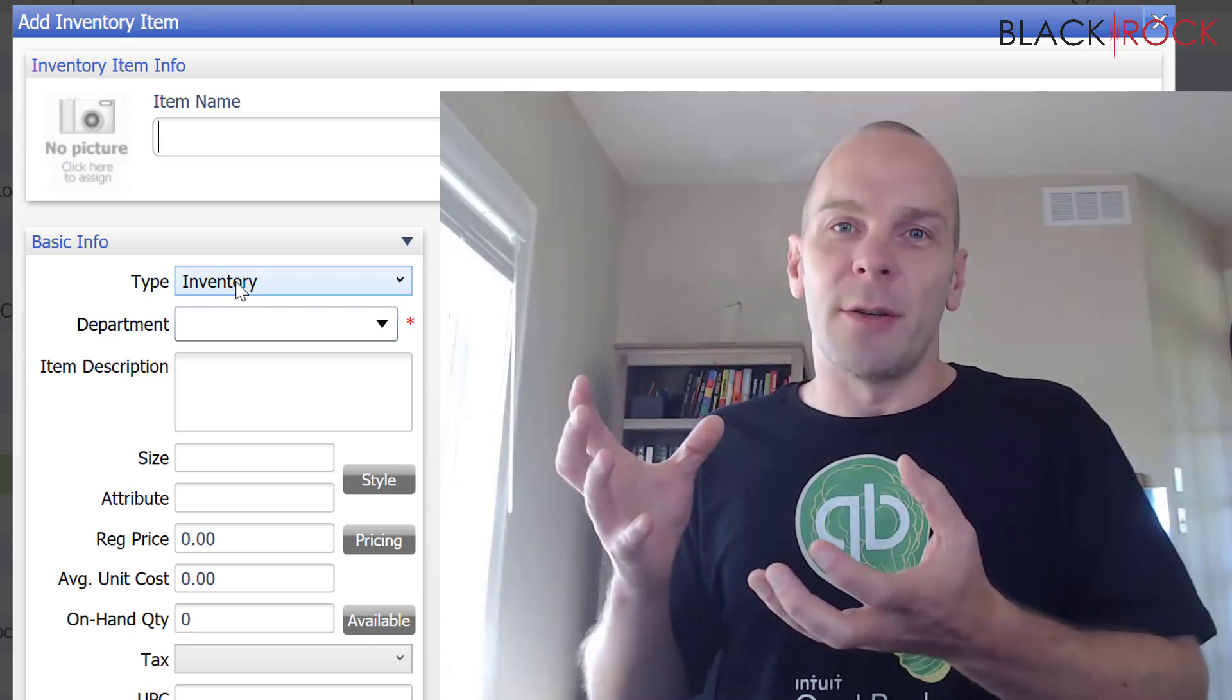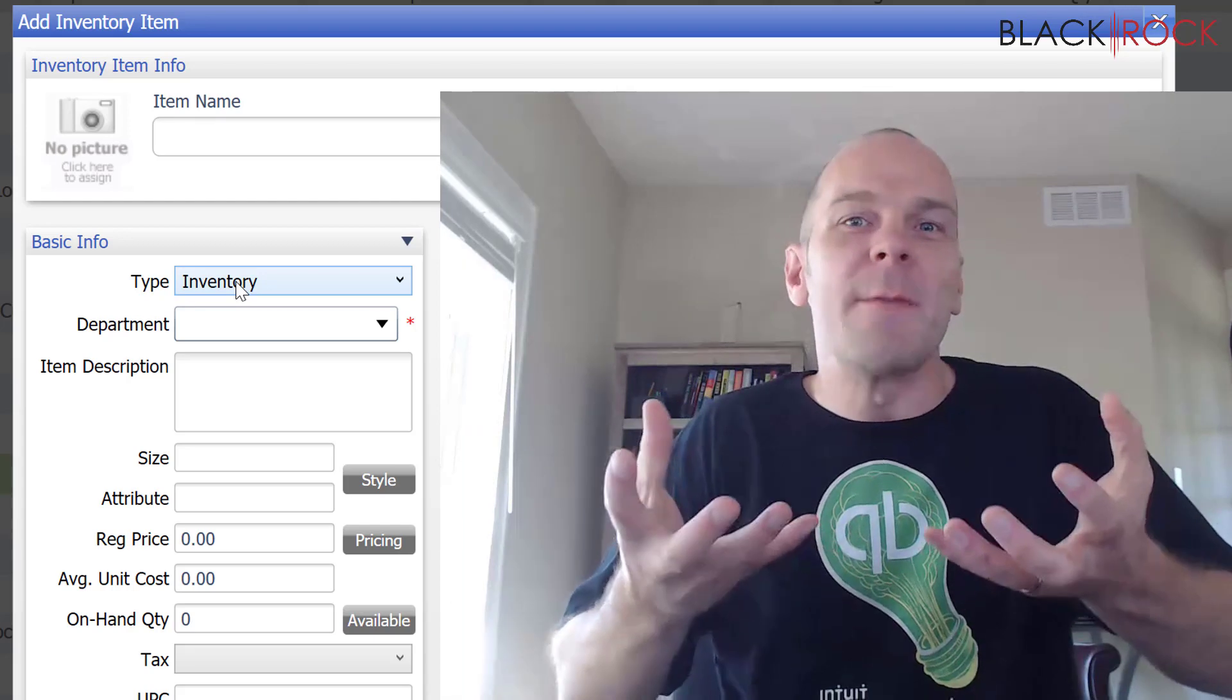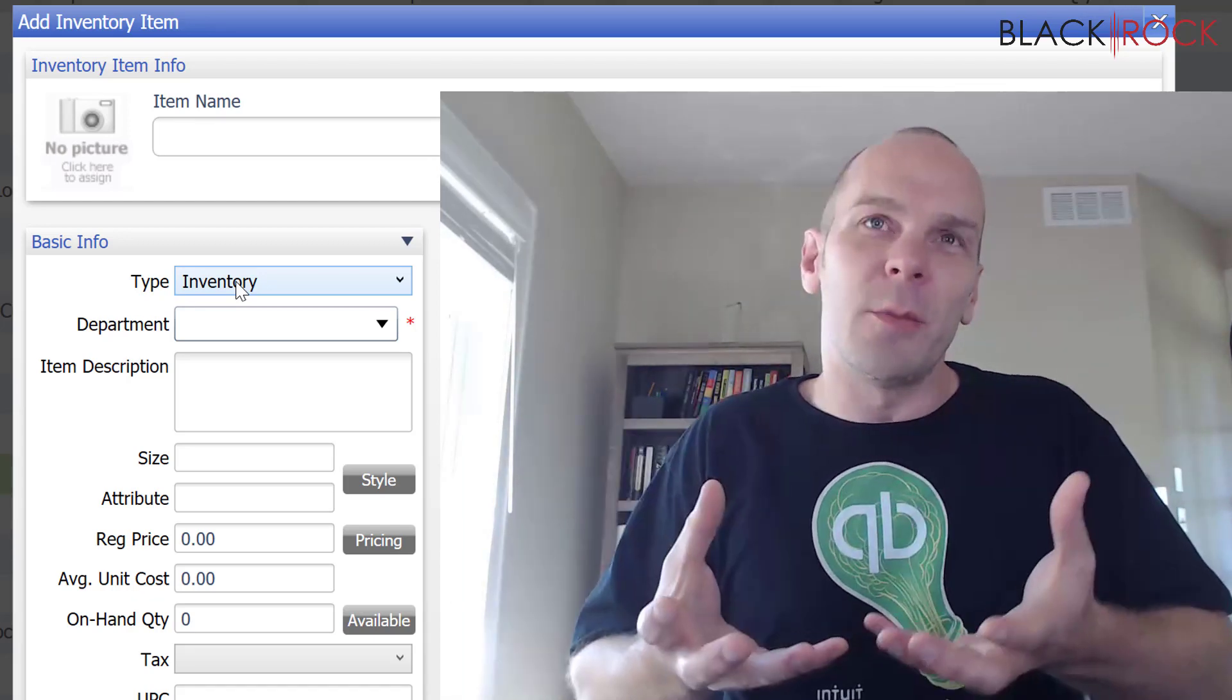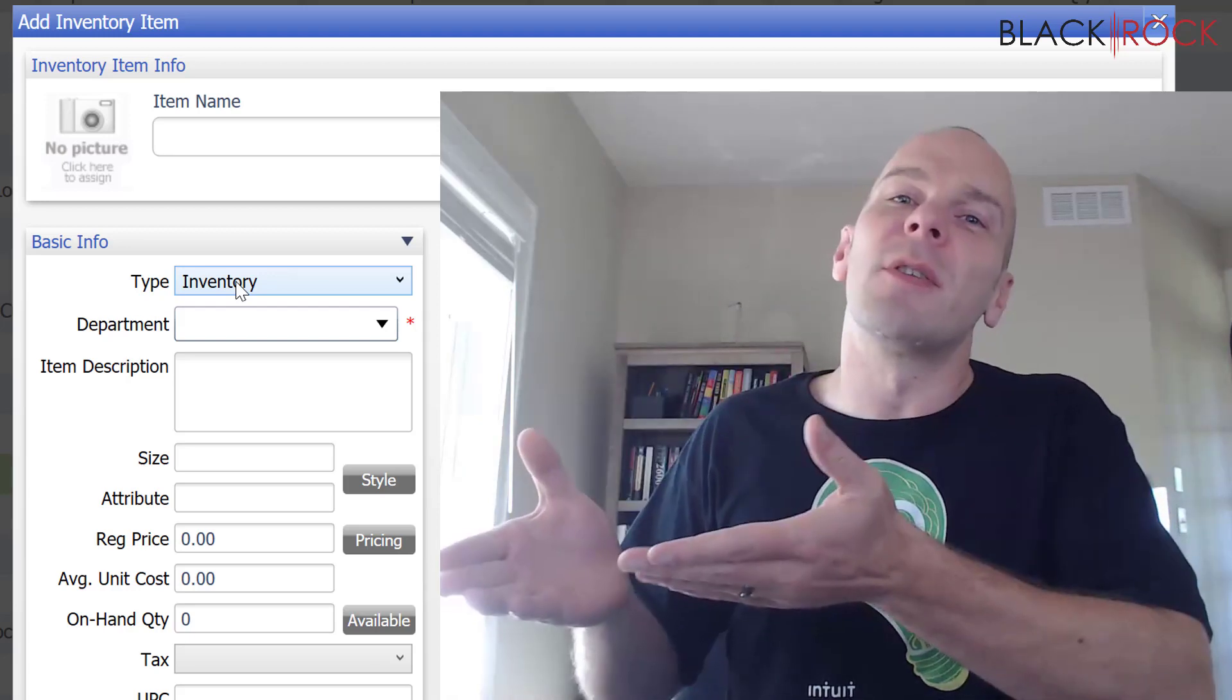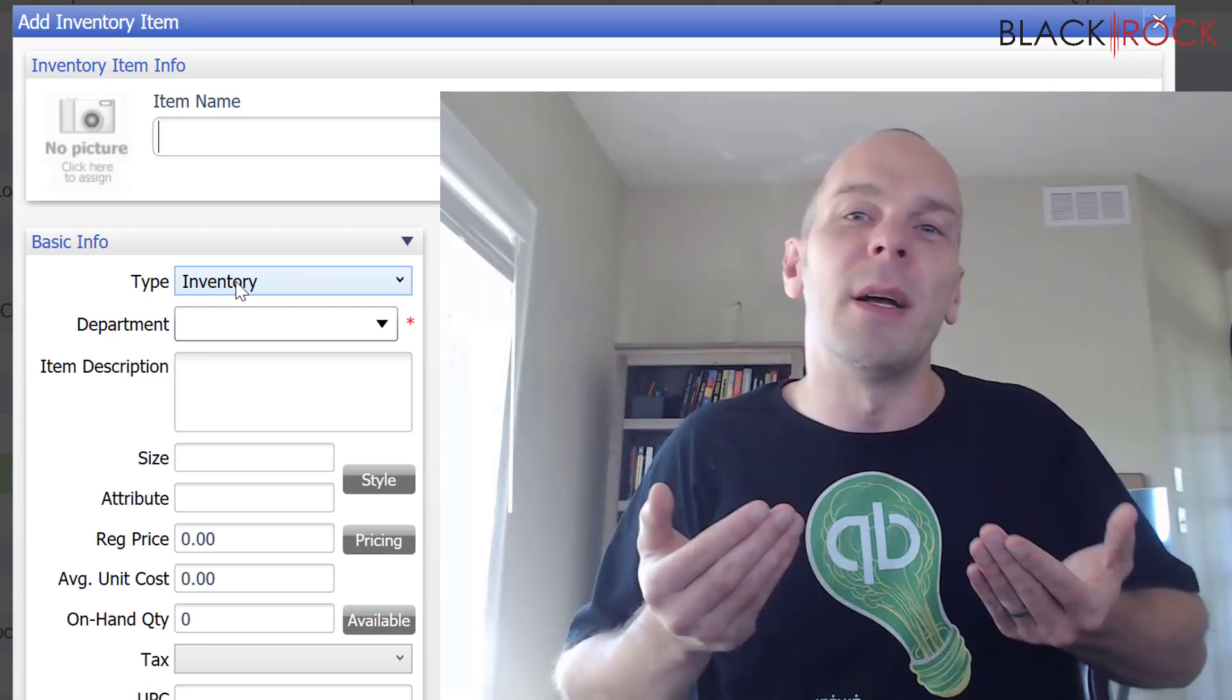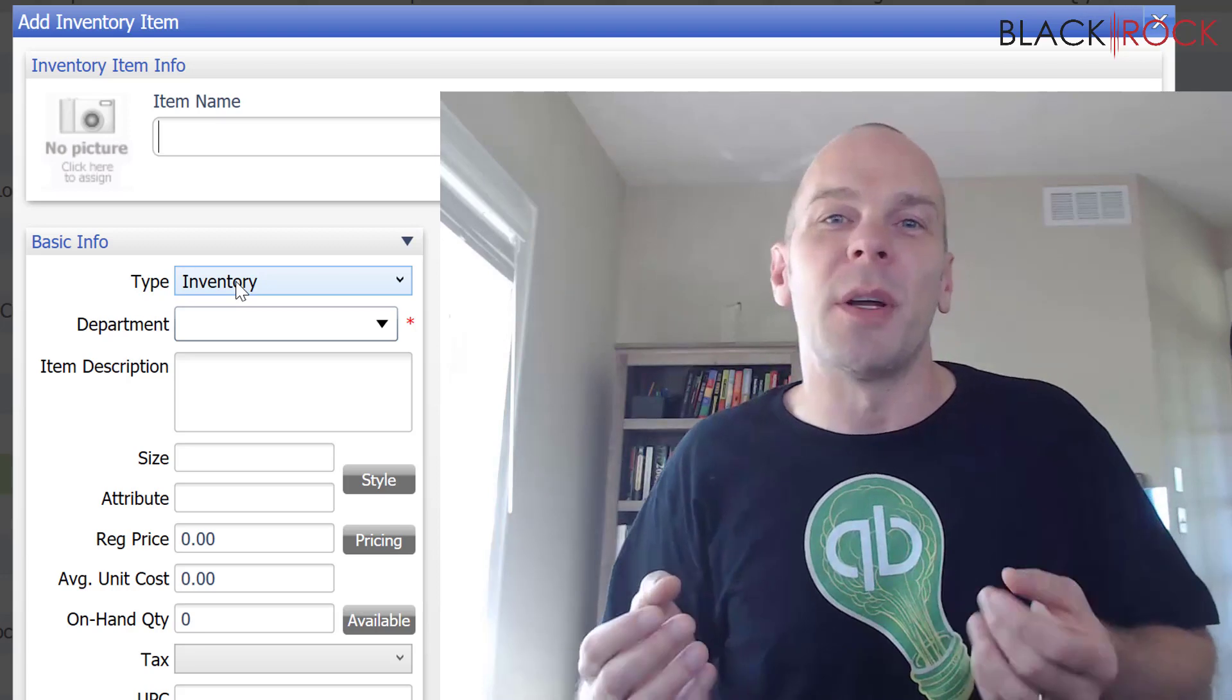You're getting it from your vendor. You are holding it in inventory. And so, it's an asset, right? It's on your books as something you own. And you paid cost of goods for it. And when you sell it, you're going to make income in your income accounts. So that's inventory.